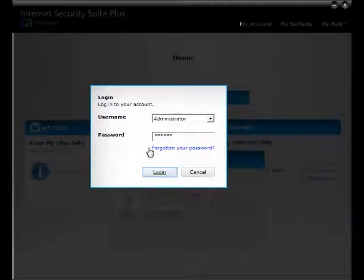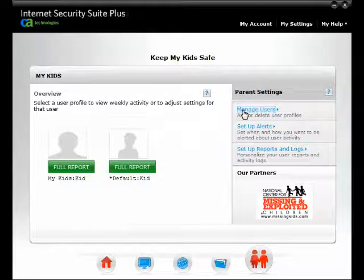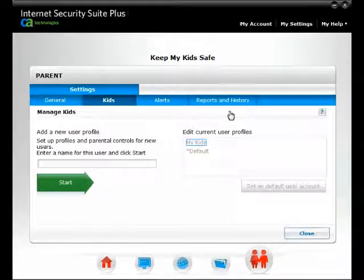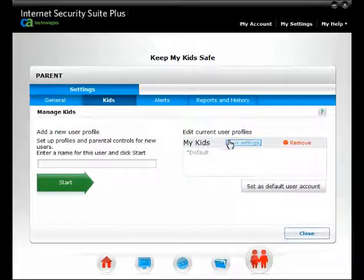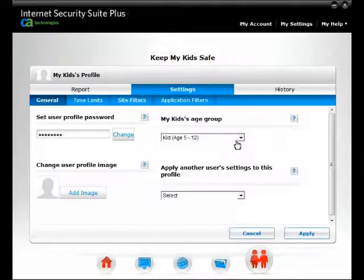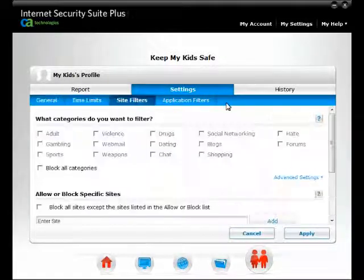Then click on Log In. Click on Manage Users from the Parent Settings section. Click on the profile's name you want to edit, then click on View Settings. Click on the Site Filters section from the Settings tab.